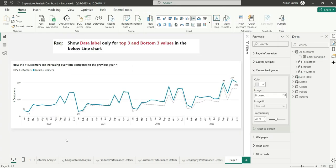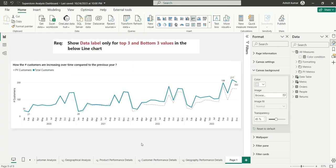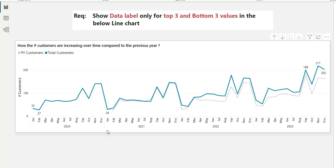Now, as you can see on this chart, it's showing the top three values in the line chart and also the bottom three values in the line chart.